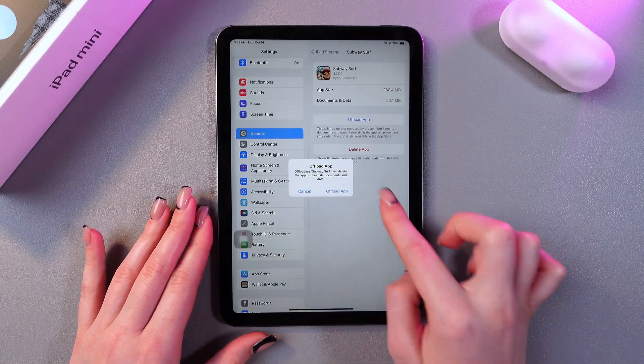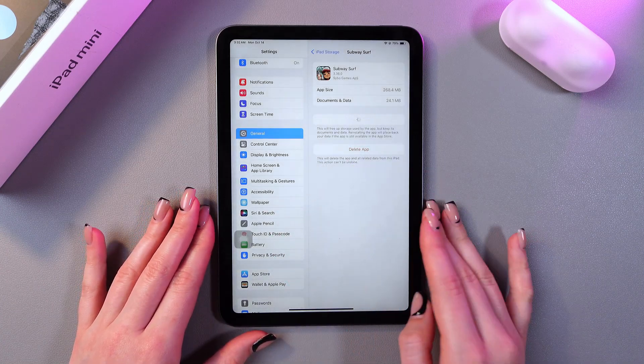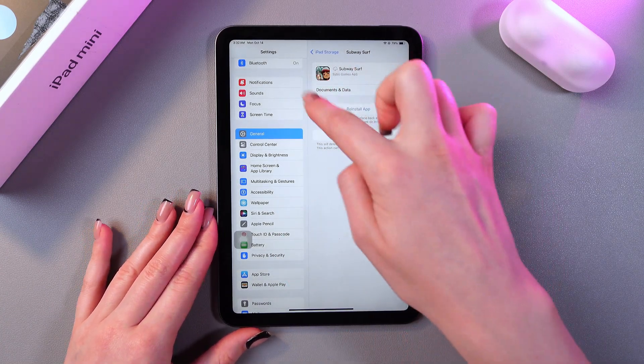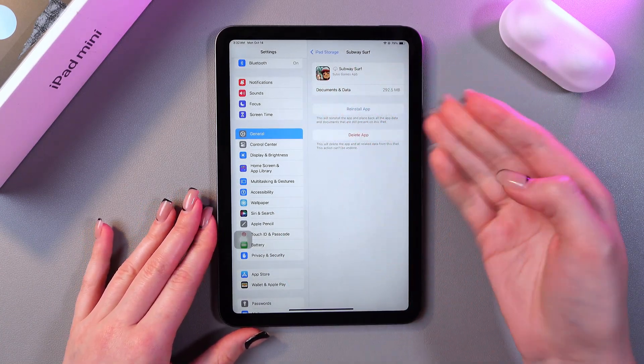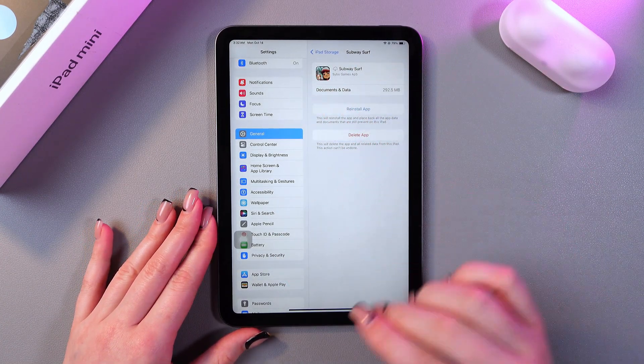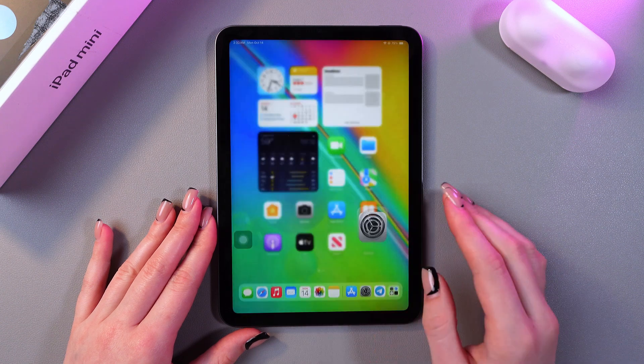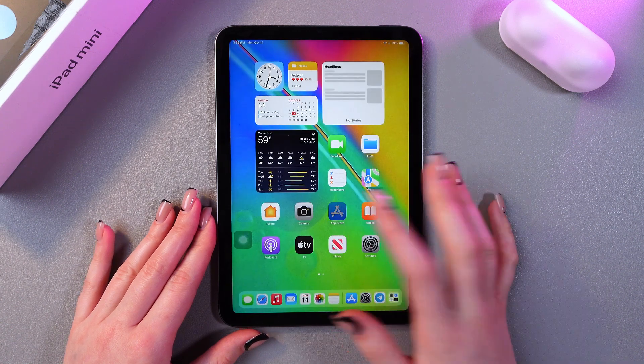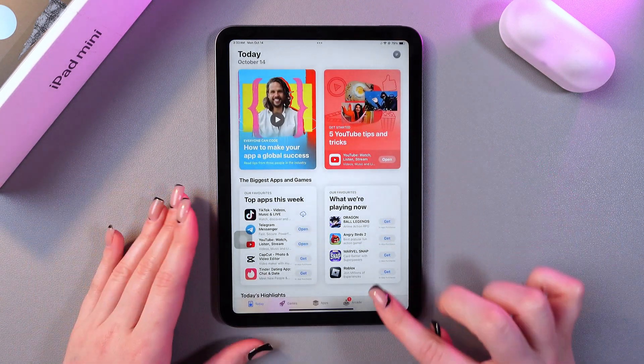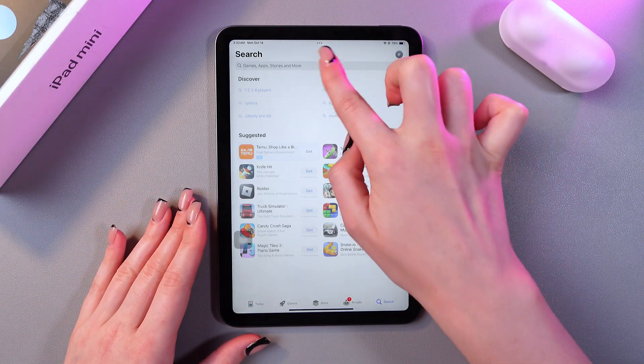Let's do this offload feature. And now you can see that we have the option to reinstall this application. Also, we can find it in the App Store.